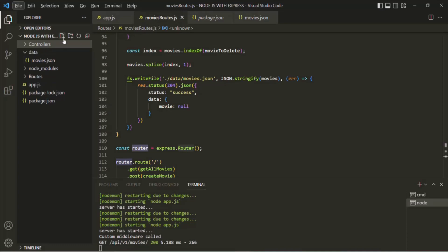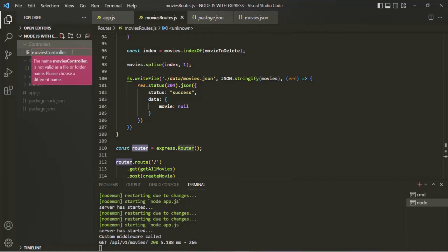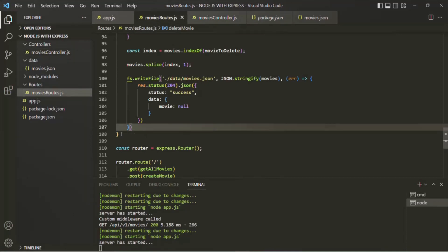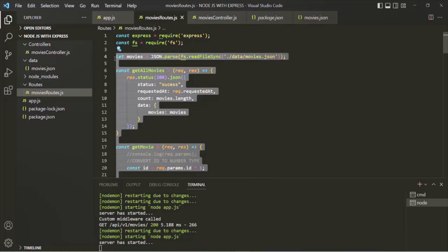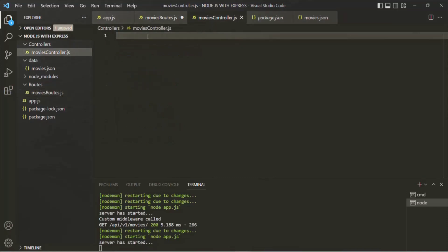Inside the controllers folder, we are going to create a new file and call it movies-controller.js. It's a convention that when creating a controller, the file name should include controller. Inside this file, from movies-route.js, I'm going to copy all these route handler functions. We also need the movies array and the fs module. So I'm going to cut them from movies-routes.js and paste them inside movies-controller.js.